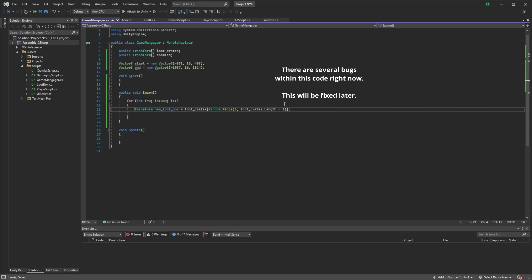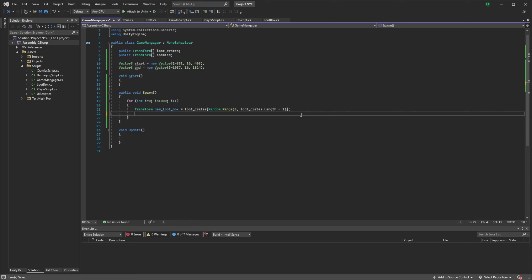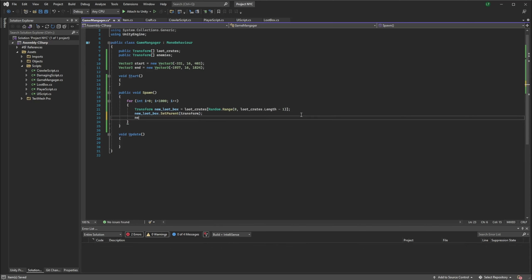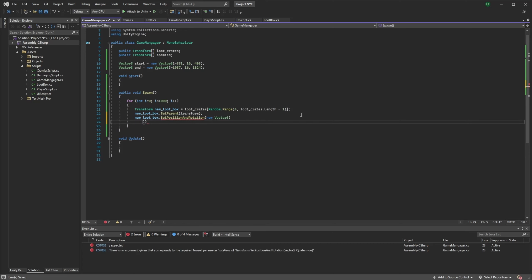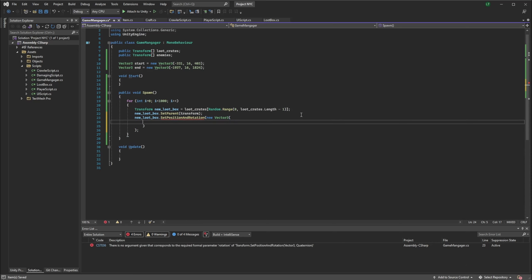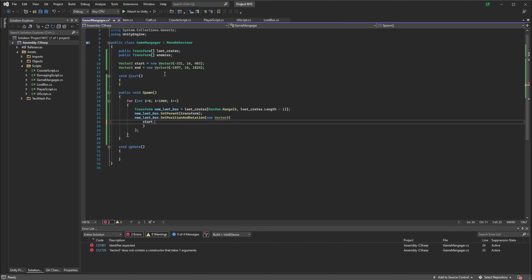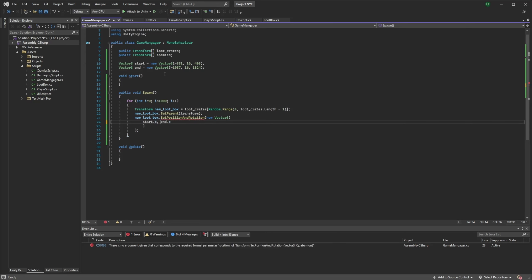Next, what we're going to do is set the parent of this new box's transform and get the game object. And finally, we're going to set the position and rotation of this with a new Vector3. This Vector3 is going to handle the X axis — we're going to start with start.X and end.X, and we want to lerp between them using MathF.Lerp.